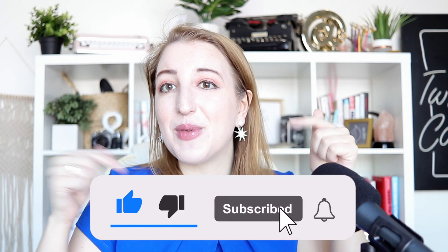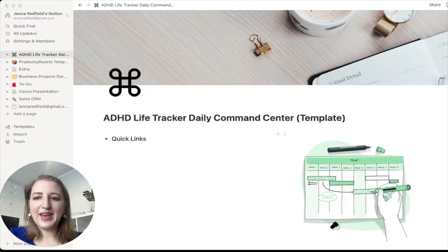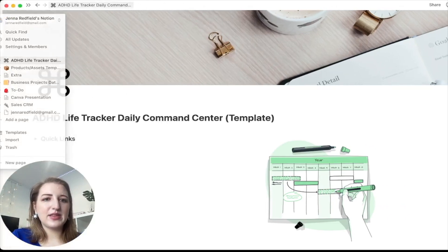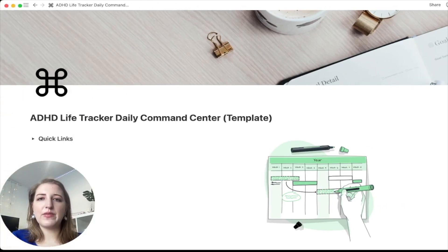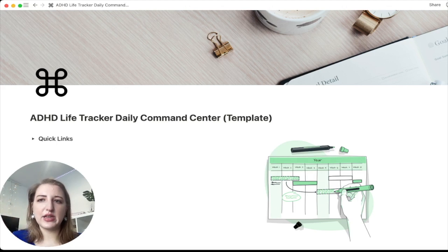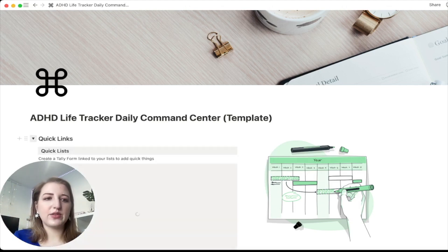Make sure to subscribe for more videos and join the Facebook group. So this is the ADHD Life Tracker. When you go and buy it you will have the duplicate button — all you do is click duplicate and it should send it into your Notion. The first thing you'll see on the left is the quick links.